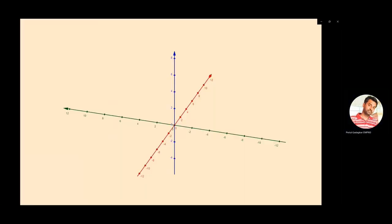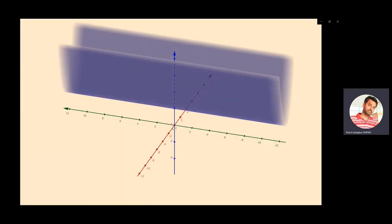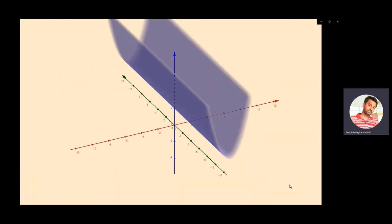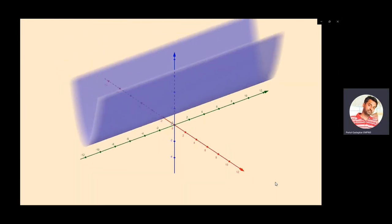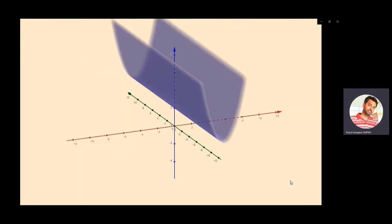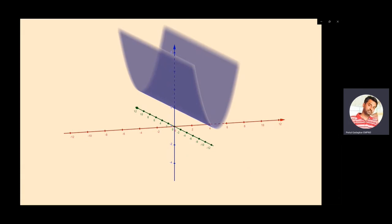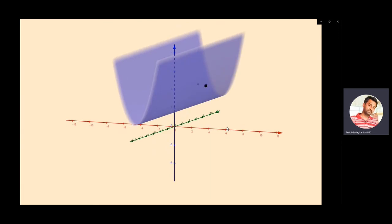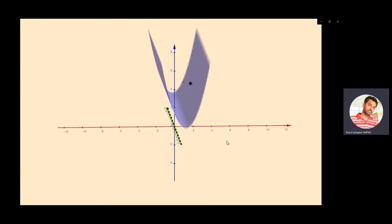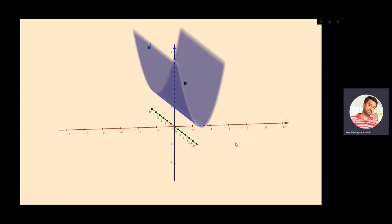This is the three-dimensional axis, and I am going to take this surface. This surface is like a folded piece of paper, so it is certainly not looking like a plane. To define a plane, I will first take one point A on this surface and one more point B on that surface.